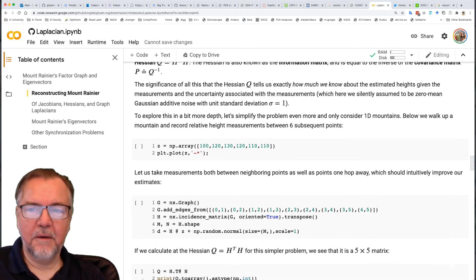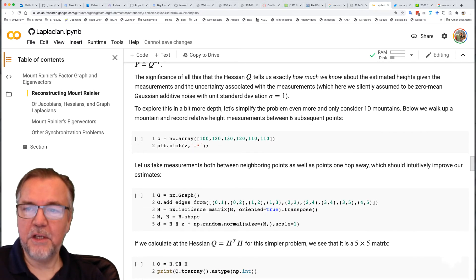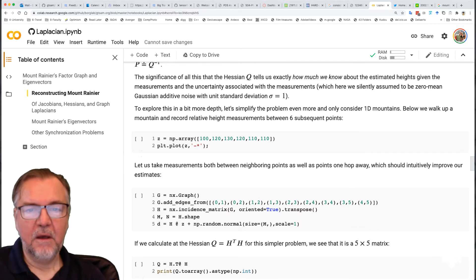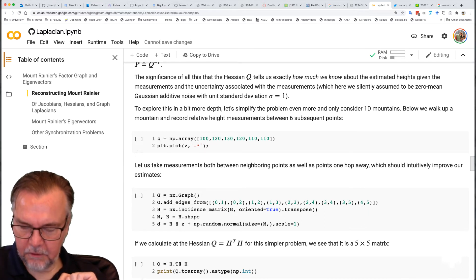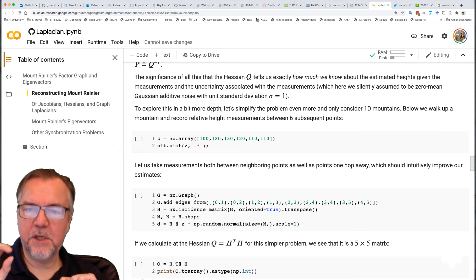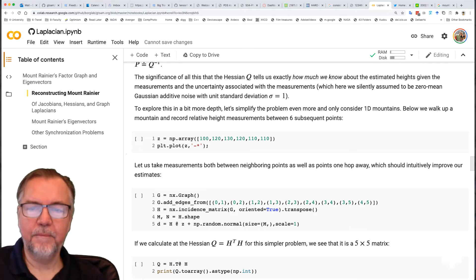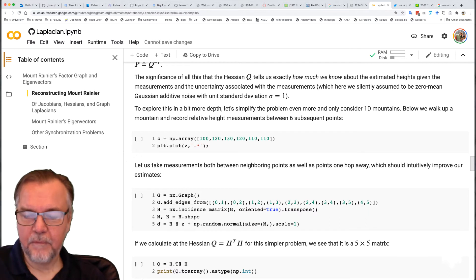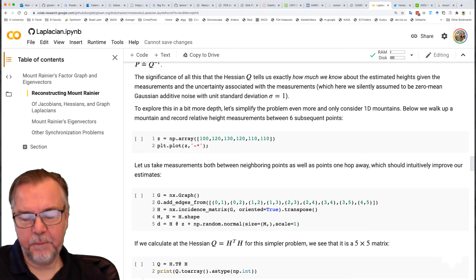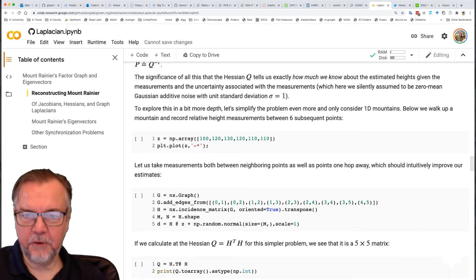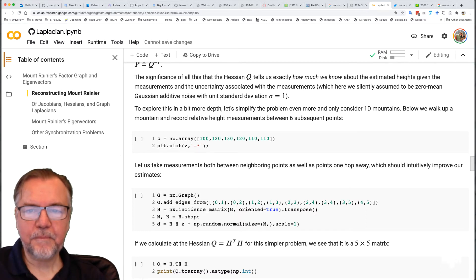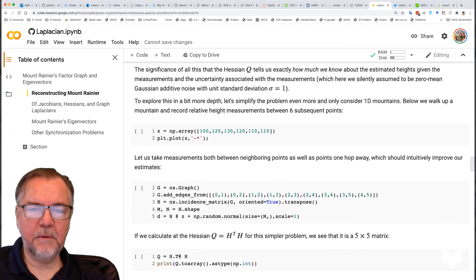The significance is that Q, the Hessian, tells us about how much we know about these estimated heights, under the assumption of identically distributed Gaussian noise with a standard deviation of one and a mean of zero. The standard deviation can actually be changed and Q will change in its values. We can even assign a different standard deviation to each different measurement and Q will appropriately change. But for now, let's use a standard deviation of one and examine what Q is.